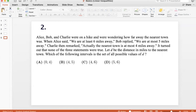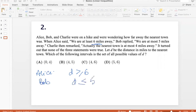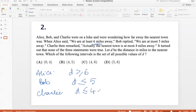Let's begin with what the three of them said. Alice said we are at least 6 miles away, so D ≥ 6. Bob said we are at most 5 miles away, so D ≤ 5. Charlie said we are at most 4 miles away, so D ≤ 4. But none of these statements were true — they were all false.